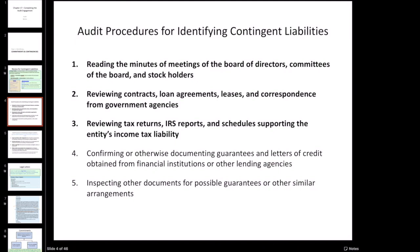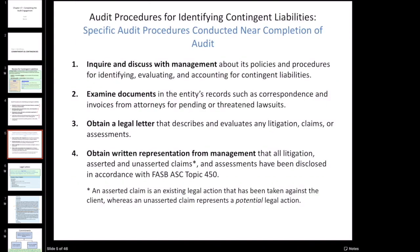Things that we're going to do: we're going to read through meeting minutes. If there's any contingent liability that's really important and significant, it probably would have been discussed in a board meeting at some point. We're also going to do contract reviews, tax return reviews, and reviewing letters of credit from the banks. Additional audit procedures include doing inquiry with management. Some of these procedures are not the best in terms of reliability.